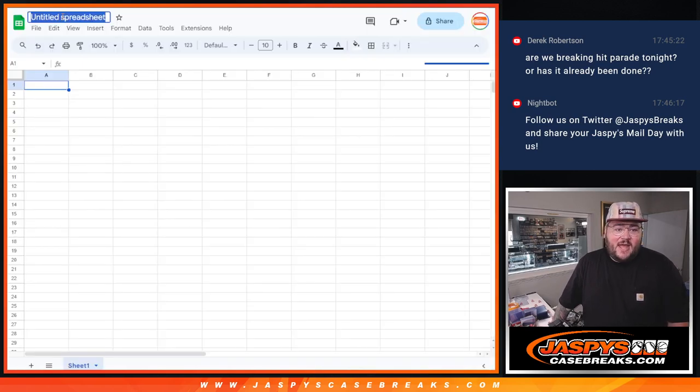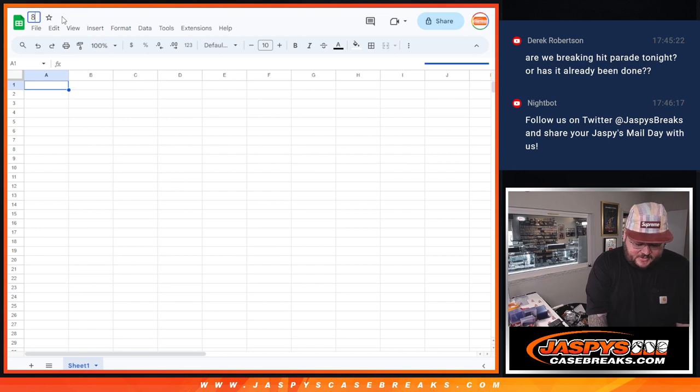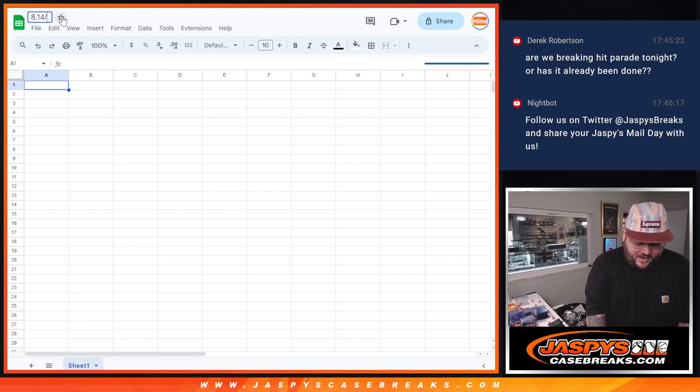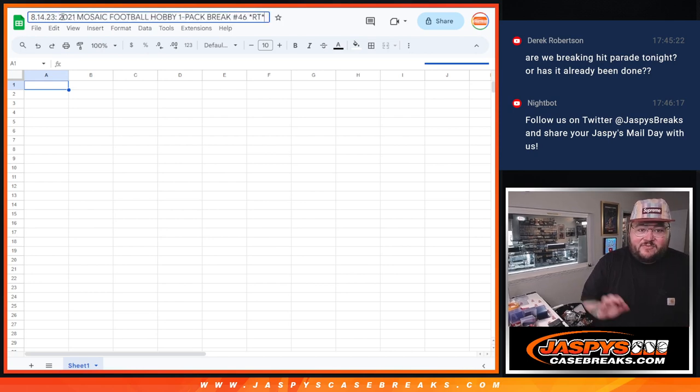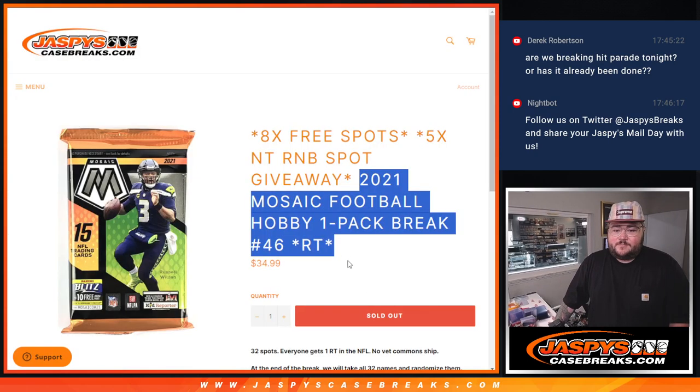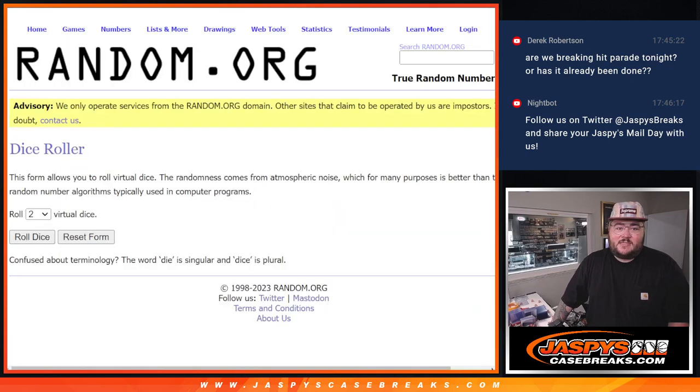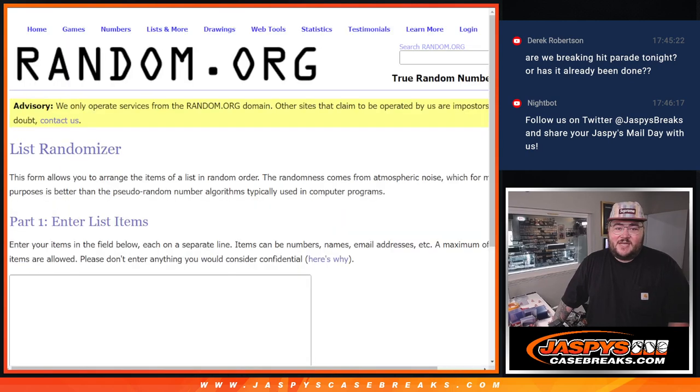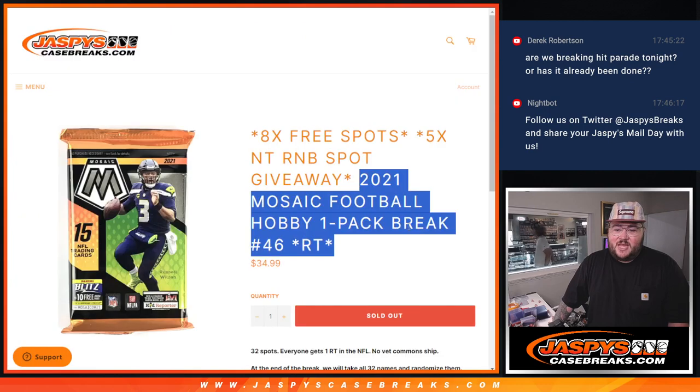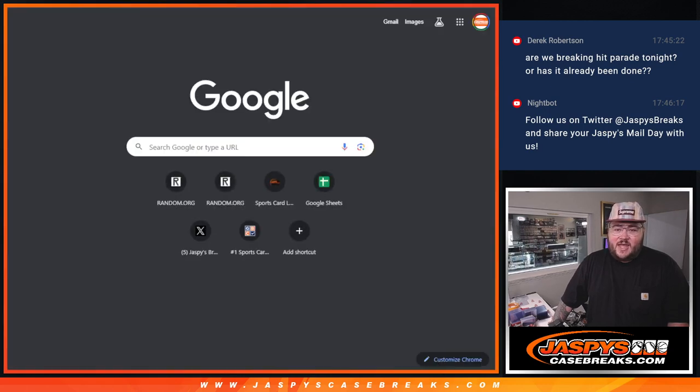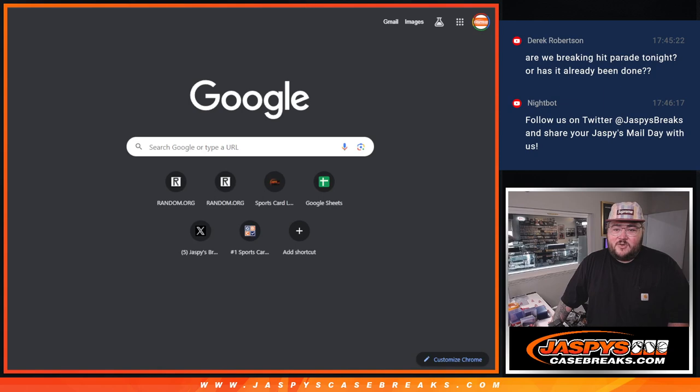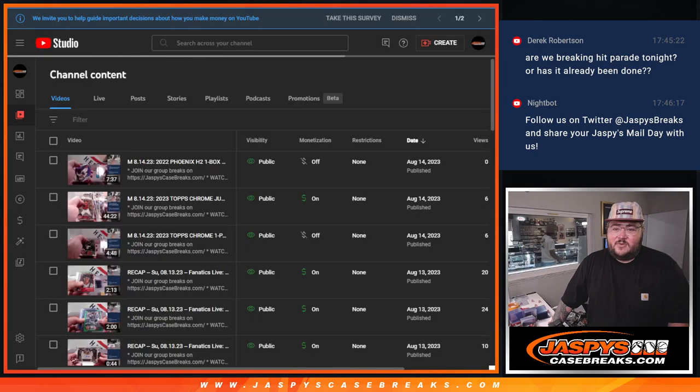So we're giving away RNB spots, five on a team, last five RNB spots. We're giving away eight free spots. So this fresh dice will be for those eight free spots, and the dice random at the very end will be for those last final RNBs.